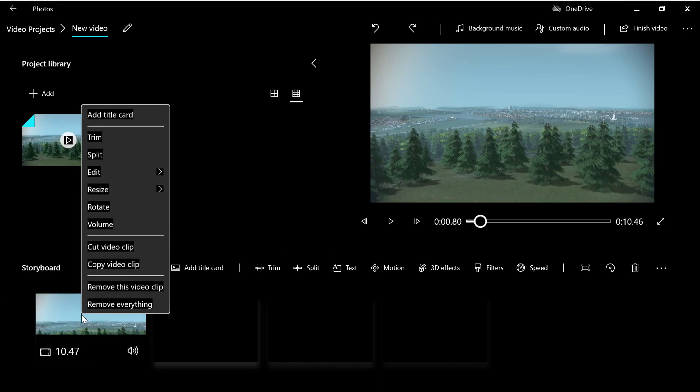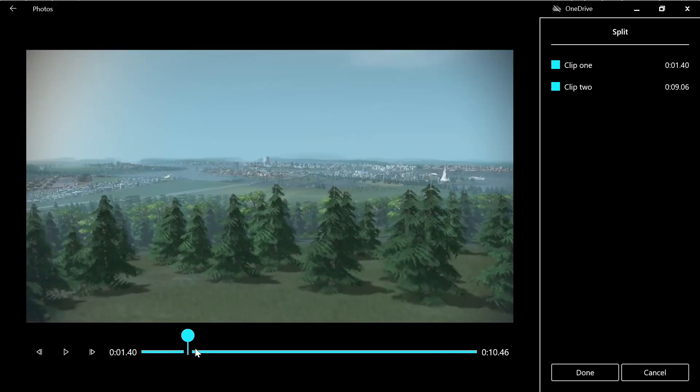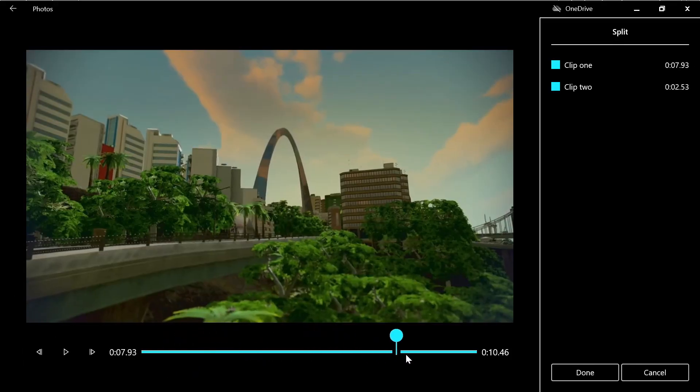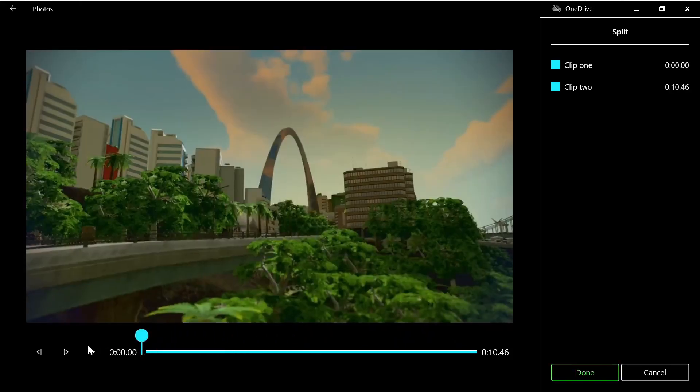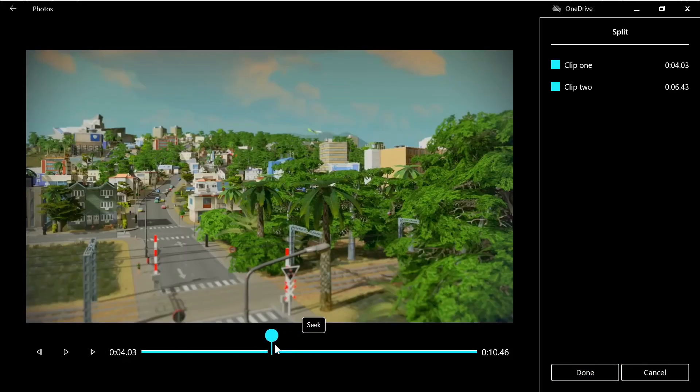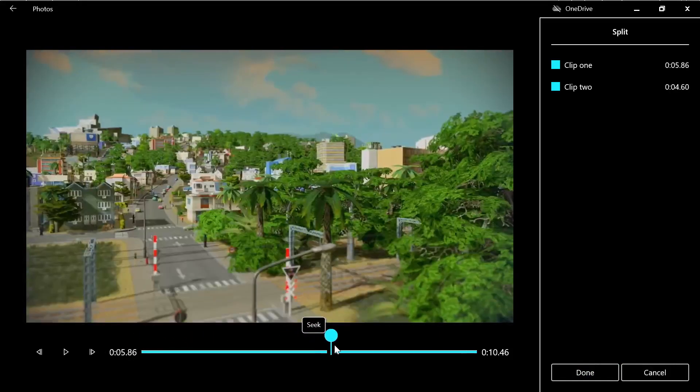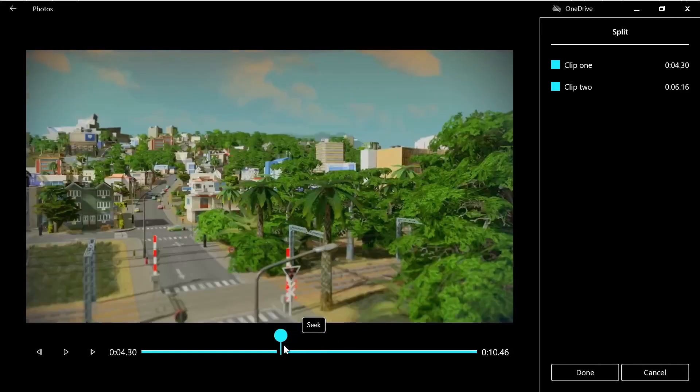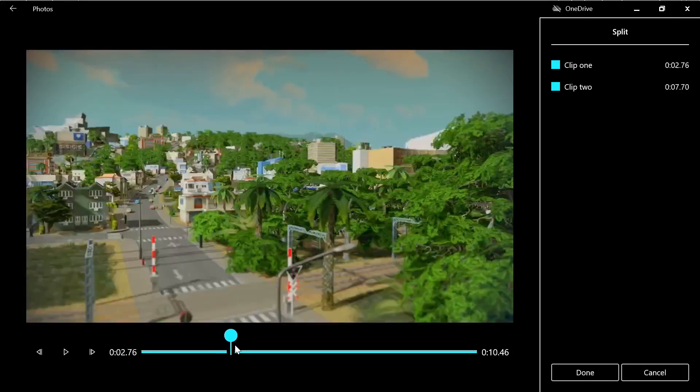You click and first you split the video. Let me play. This is the whole remaining clip. So for example we want to remove those buildings.